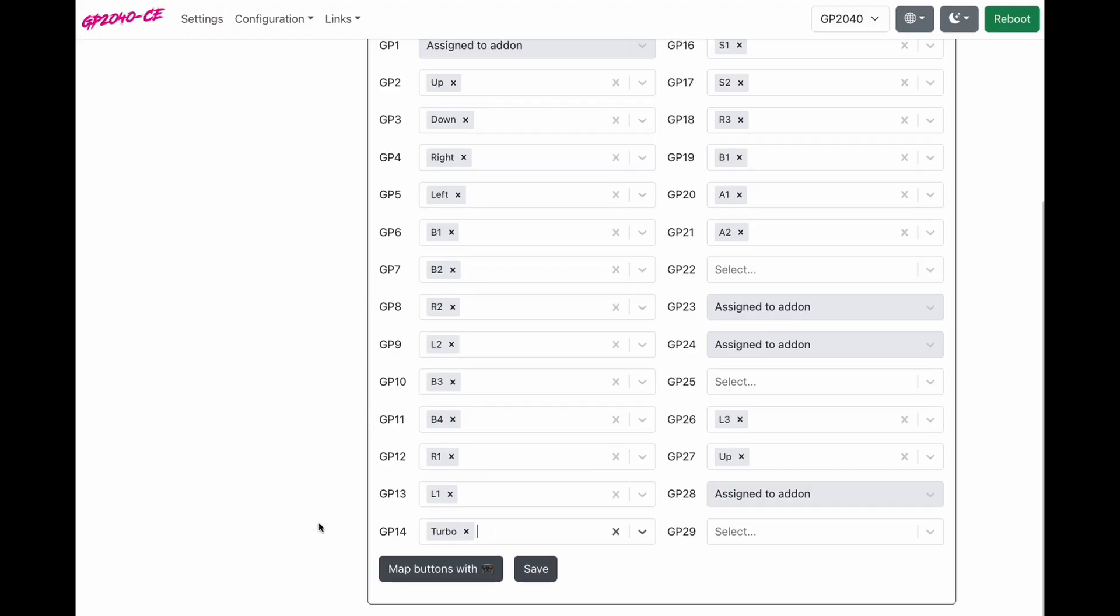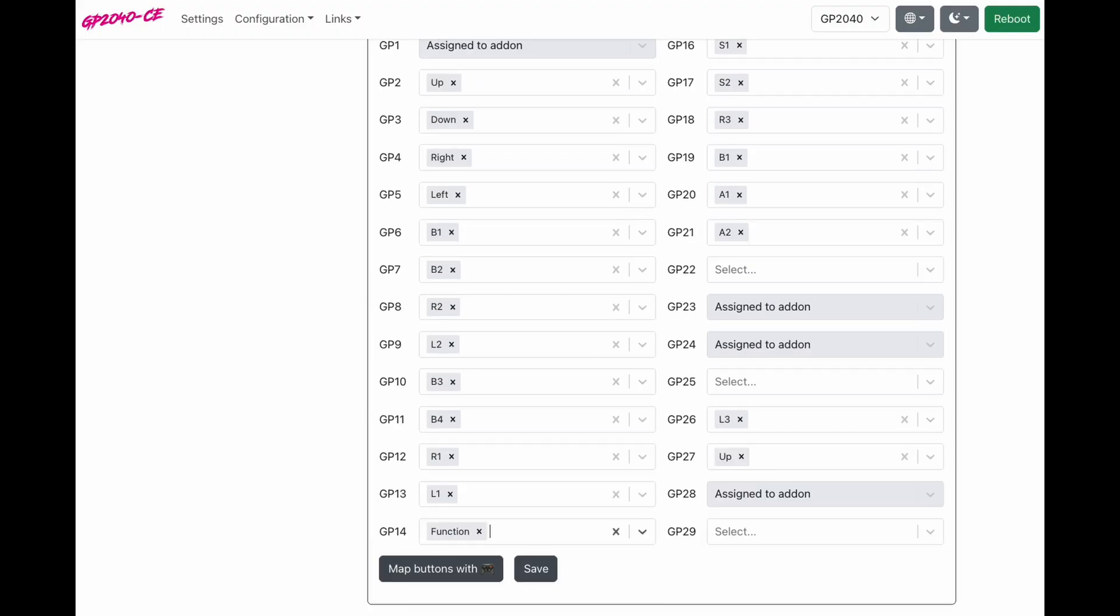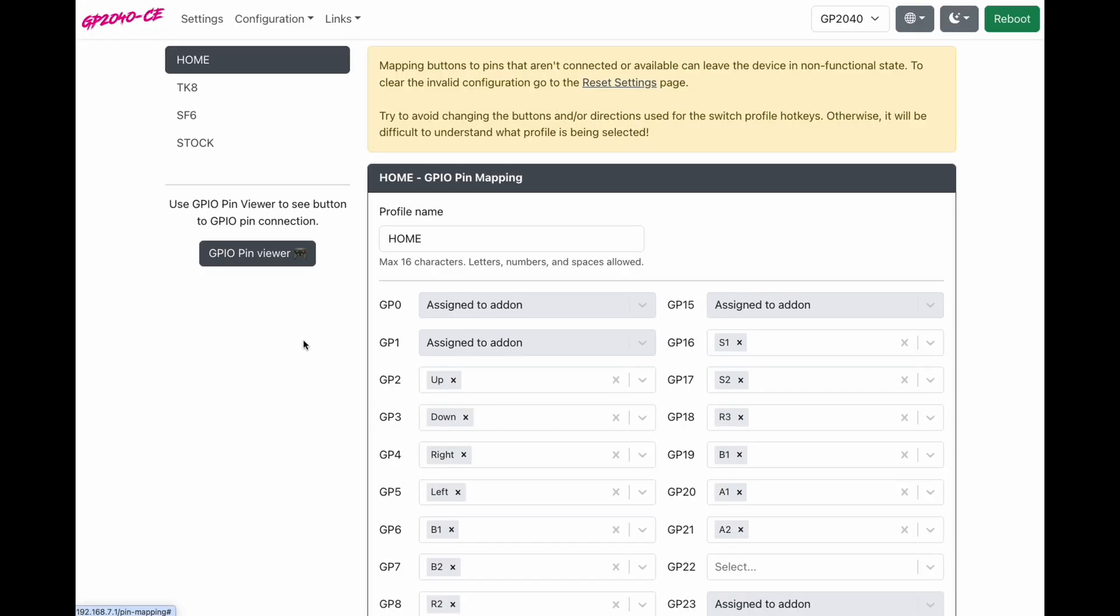If you have more than one profile, make sure you delete turbo on all of your profiles and replace that with function and click save. So now we've changed our turbo button to function. We can actually make use of this button.